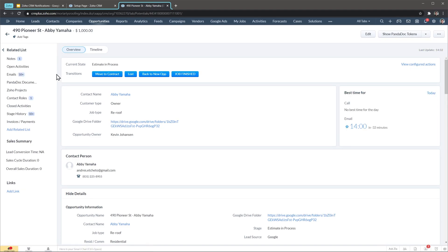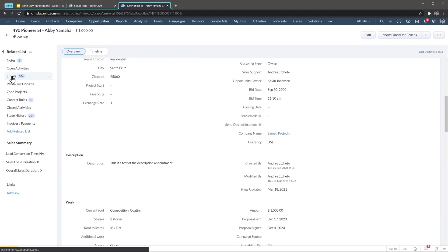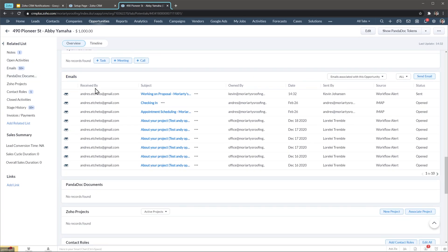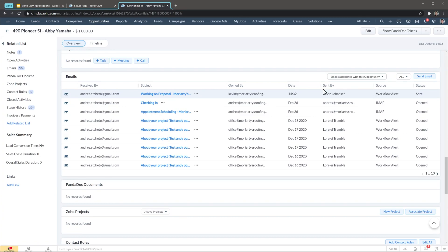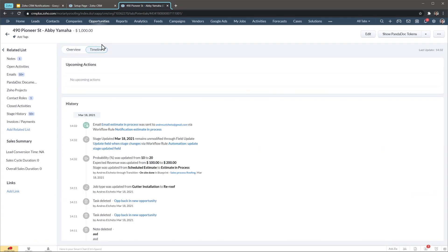If we go to the emails tab we can see that we just sent this email to the opportunity contact and the source was a workflow alert. If you click on the timeline you can also see that a workflow sent an email to the contact related to this opportunity.